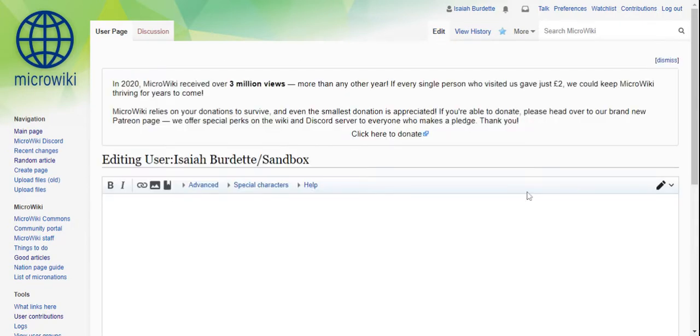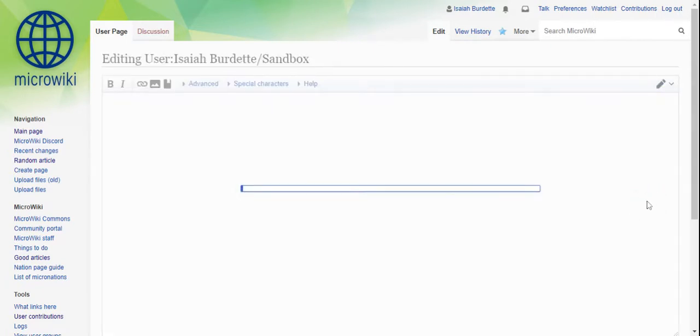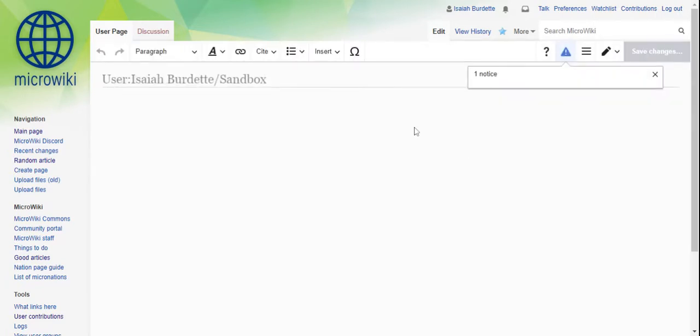So this is source editor. To go to visual, you click this and you click visual editing. Alright, now we're just going to go over the basics.